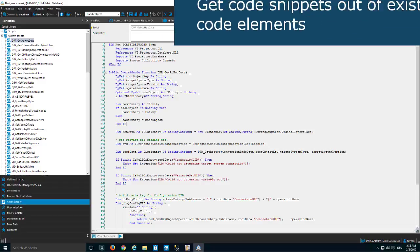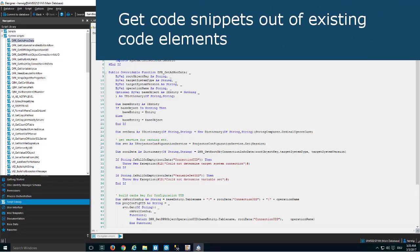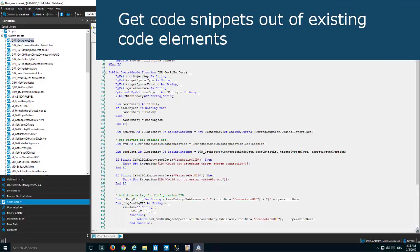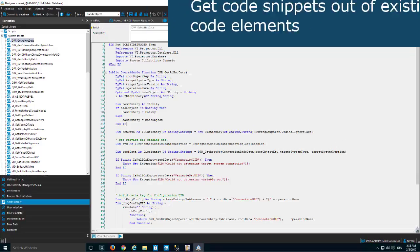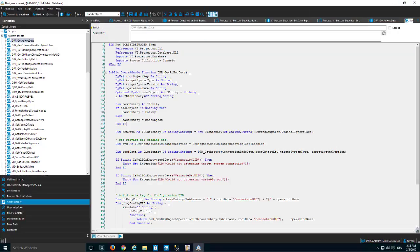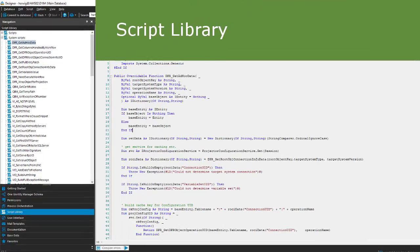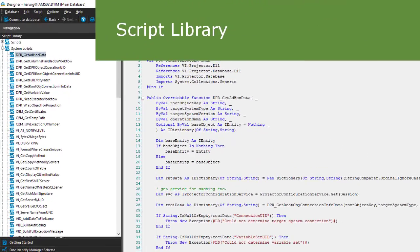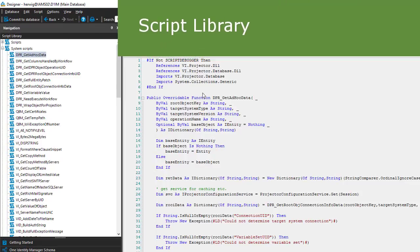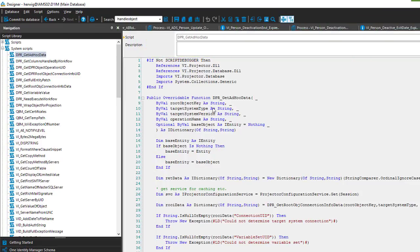To learn to work with the One Identity Manager API, the easiest way is to look into samples. You can see in Designer here our system library, and in the system library there are a bunch of scripts that will help you understand how the API could be used.